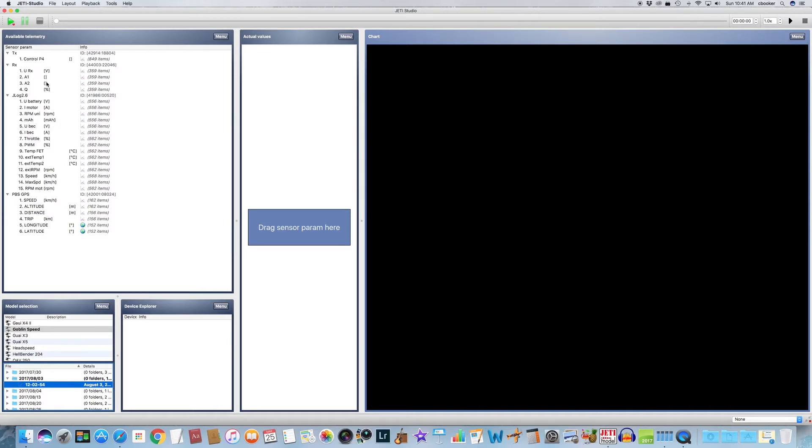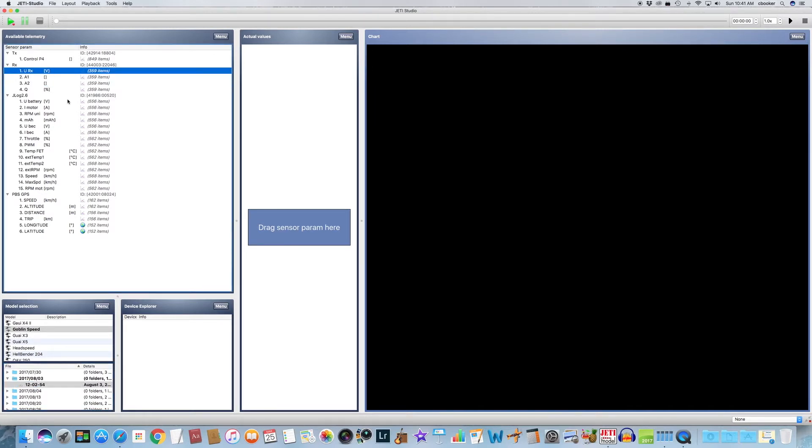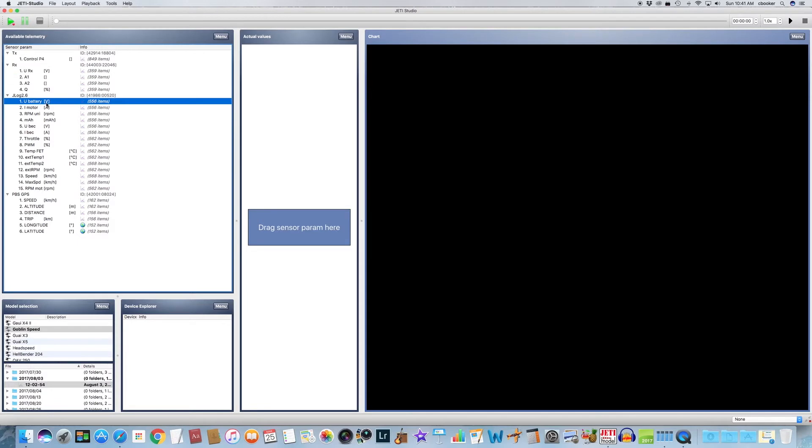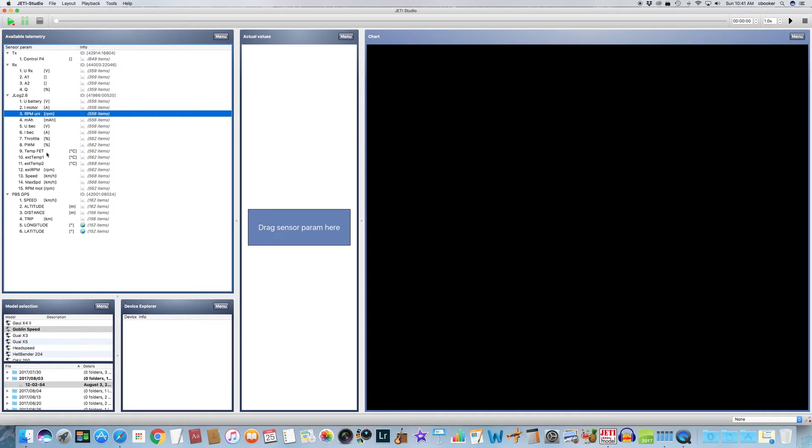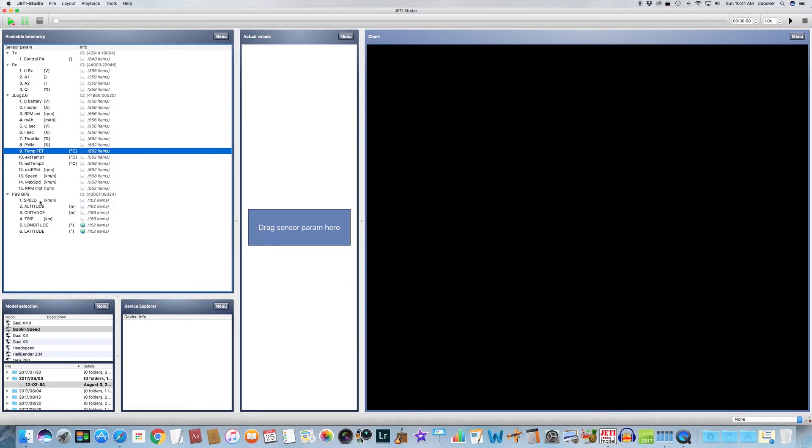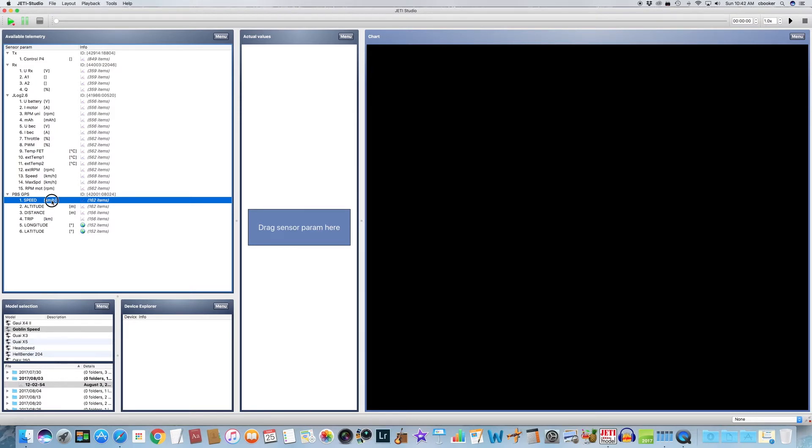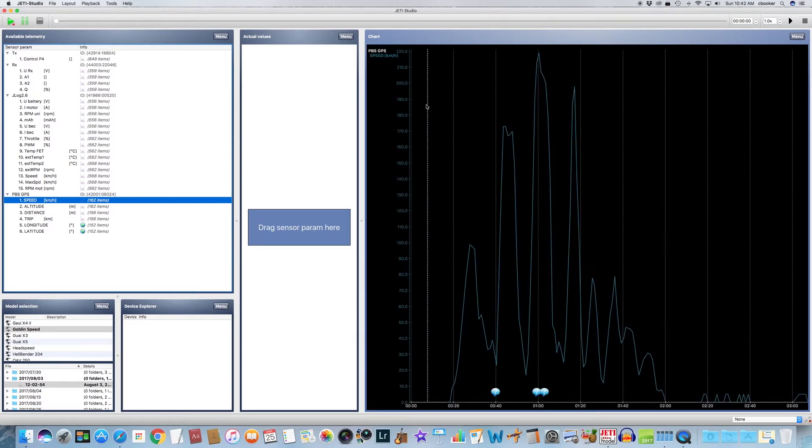This will show all of your various telemetry files here, or telemetry sensors that you have connected to your model. So we've got the receiver voltage, we've got battery voltage from the Jlog sensor along with the RPM, the temp fit which is the temperature of the ESC. We also have from my Powerbox GPS the speed of the helicopter as it's flying through the air. So since I'm a speed pilot, I'm going to drag and drop the speed telemetry file over to the chart window, and now we have a chart of the speed of the helicopter.